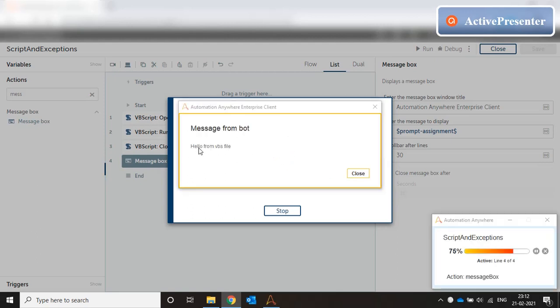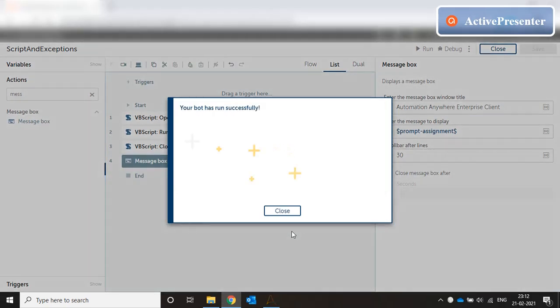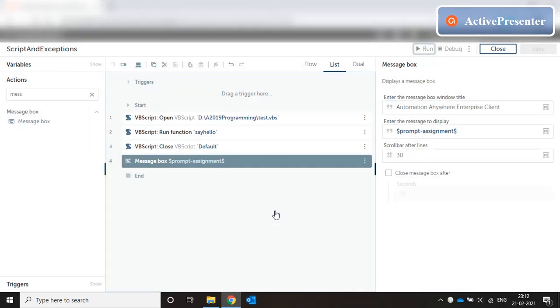The message comes back hello from vbs file. So in this way we can call a VBScript from either a file system vbs file or directly pasting the code.